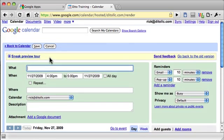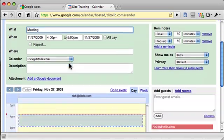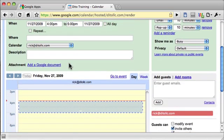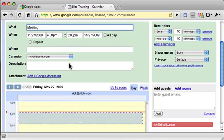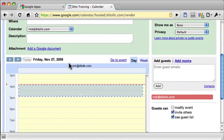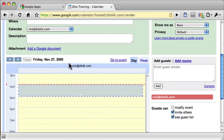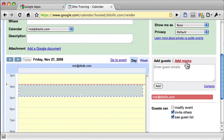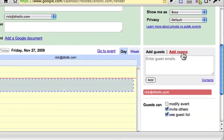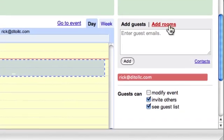In another movie, we looked at how to check the schedules of your guests who you wanted to add. But now let's see how we would add a meeting room. I see right now my event is scheduled from 4 to 5, and I can click Add Rooms.